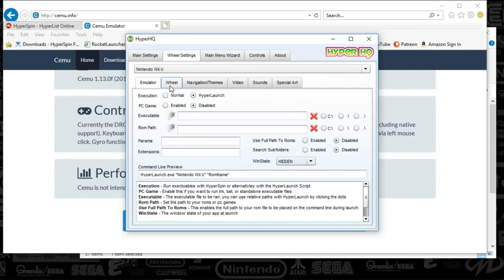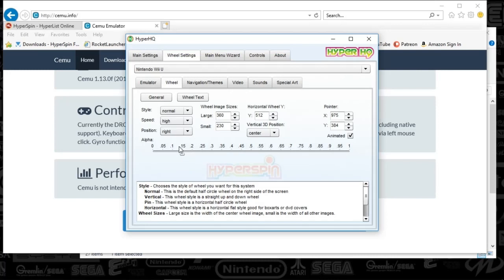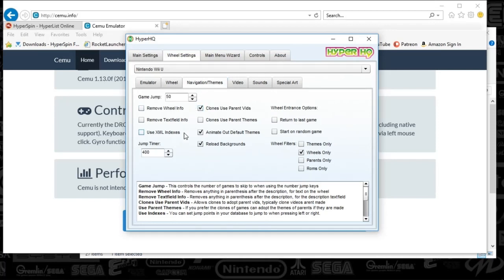We're going to move on to the wheel. Adjust the wheel settings to match your other wheels. I've got it to 0.15. And then I've got animate themes out and reload backgrounds and then wheels only. These games are massive, by the way.